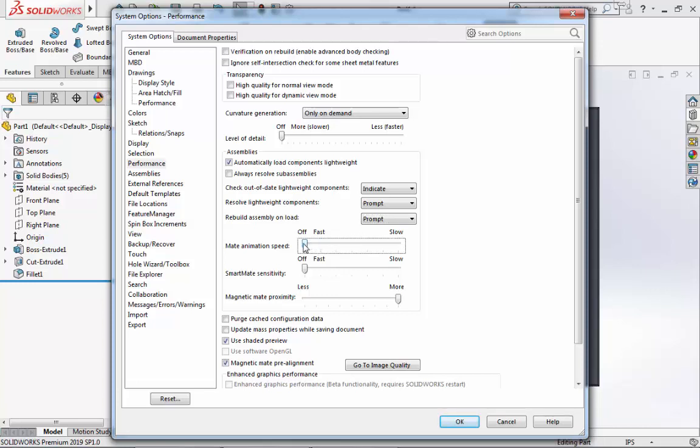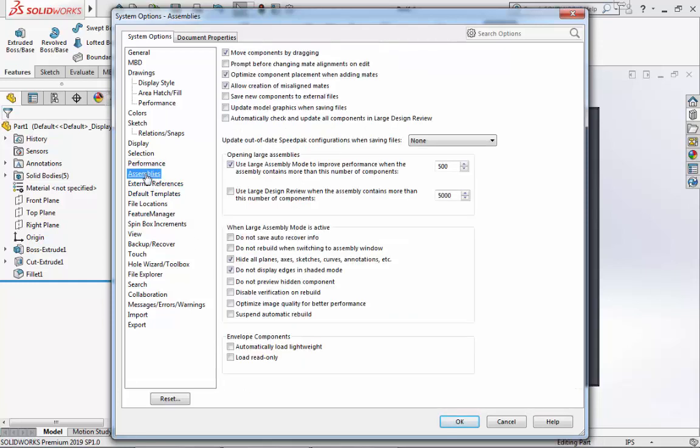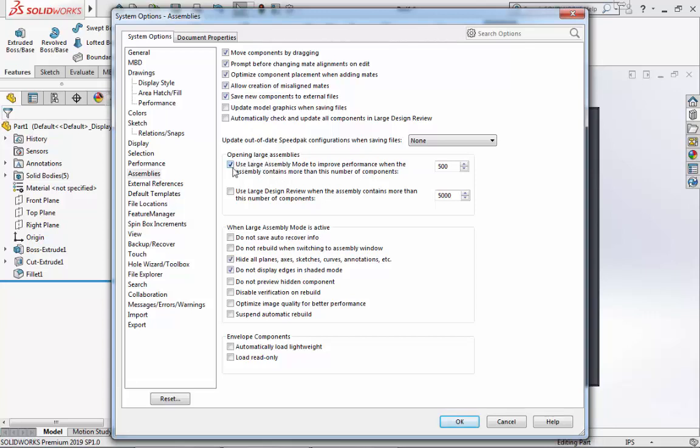Next, we will look at Assemblies. First, we will find Prompt Before Changing Mate Alignments on Edit and select the box next to it. We will also select to Save New Components to External Files. We will then make sure that Large Assembly Mode is enabled under Opening Large Assemblies. This box is checked, and we will go ahead and change this number to about 300.